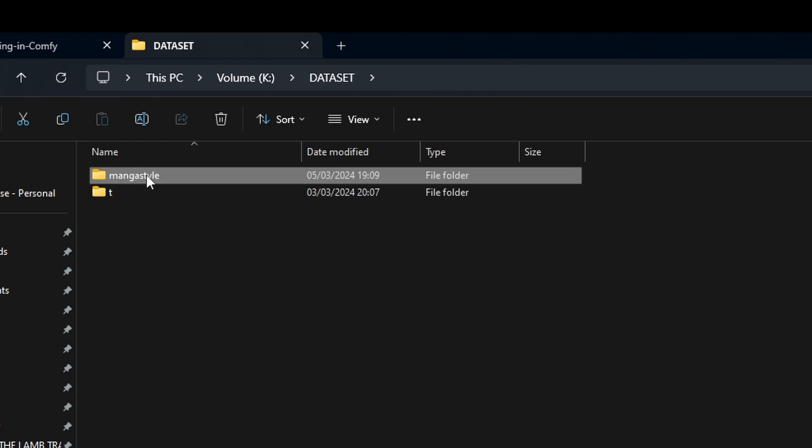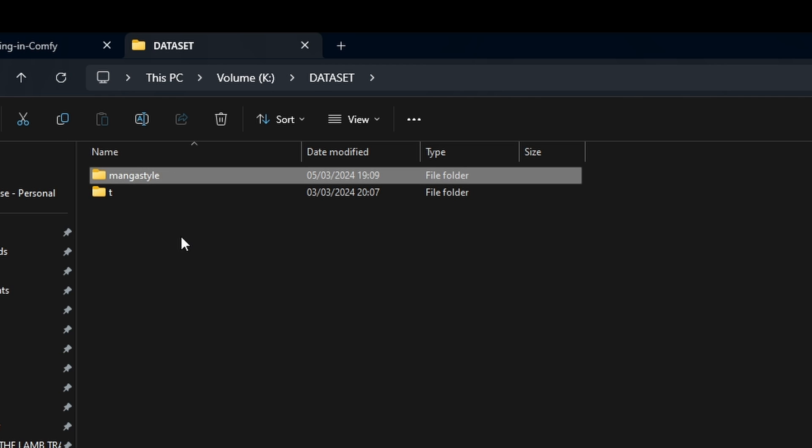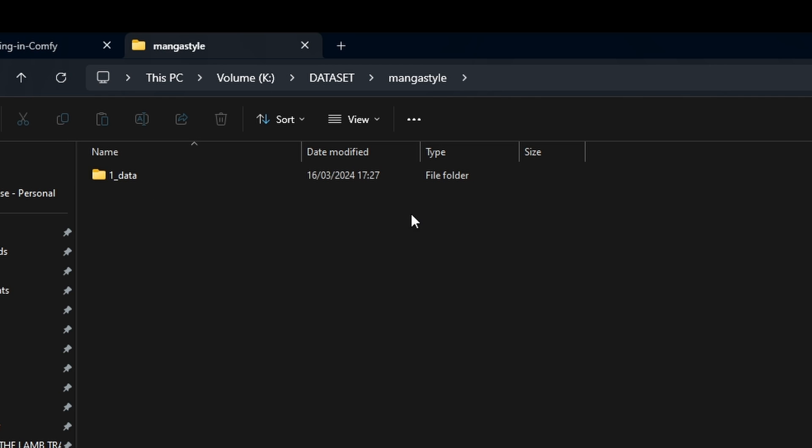As for the folder structure, you'll need to create a general folder for your style or character you're creating the LoRa for. In my case, I created the manga style folder, but the name is only for organizational purposes, as it has no value in training.